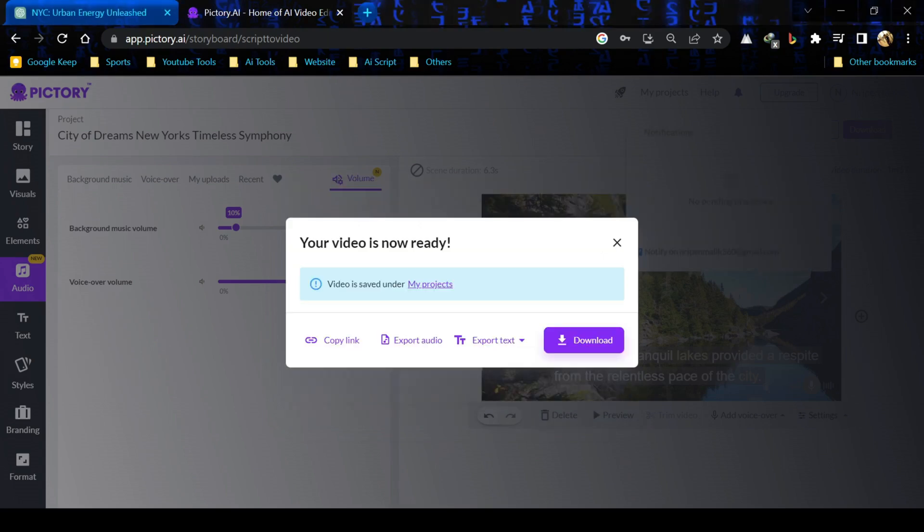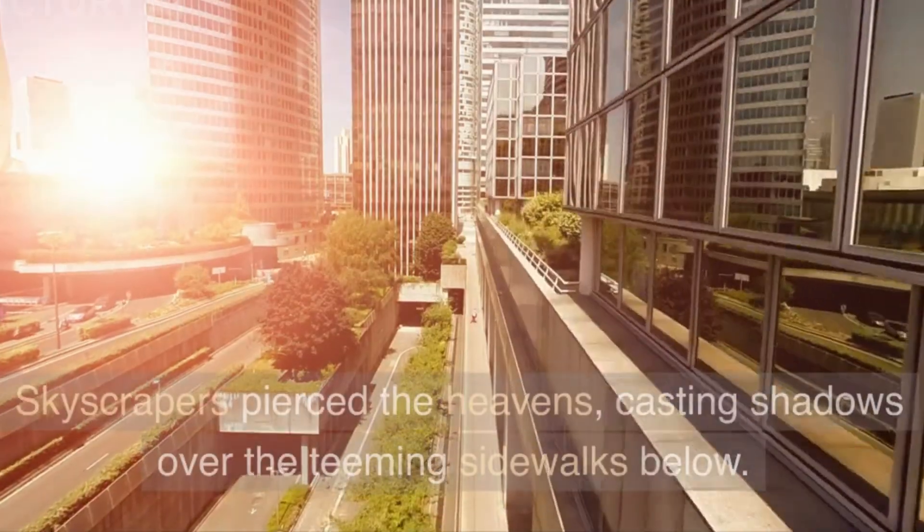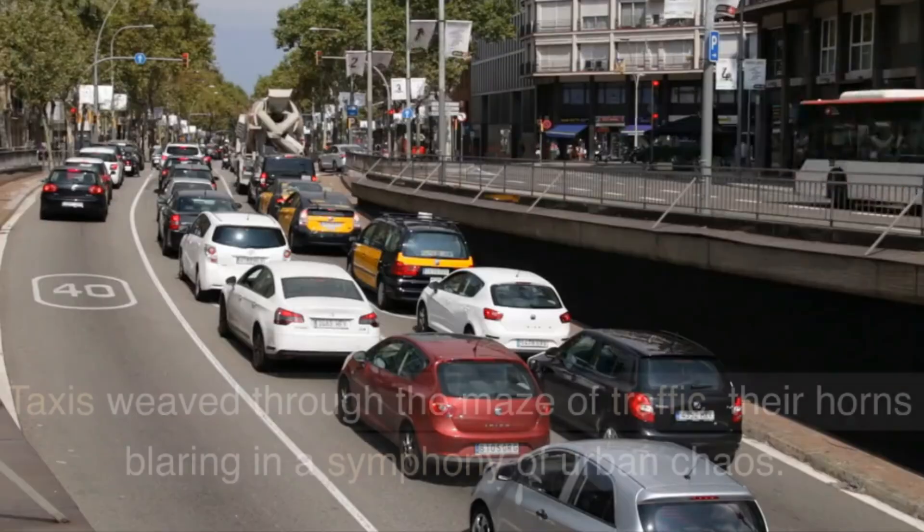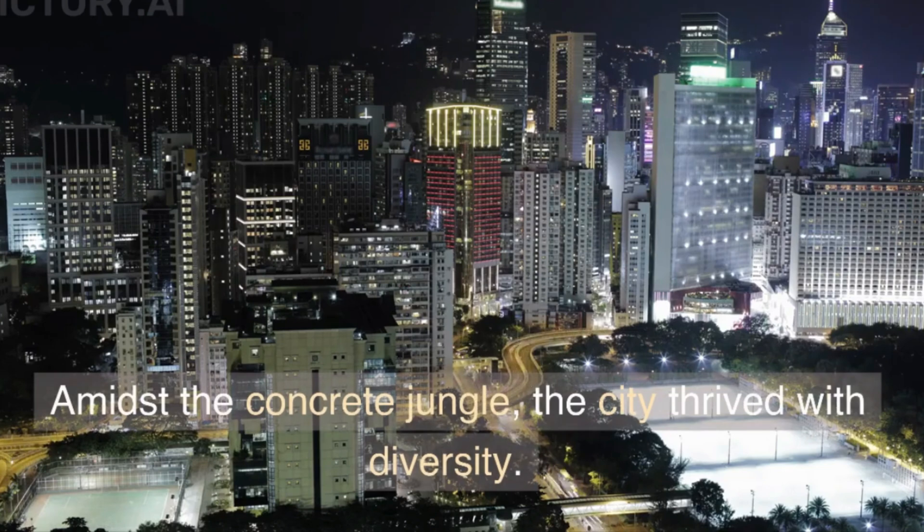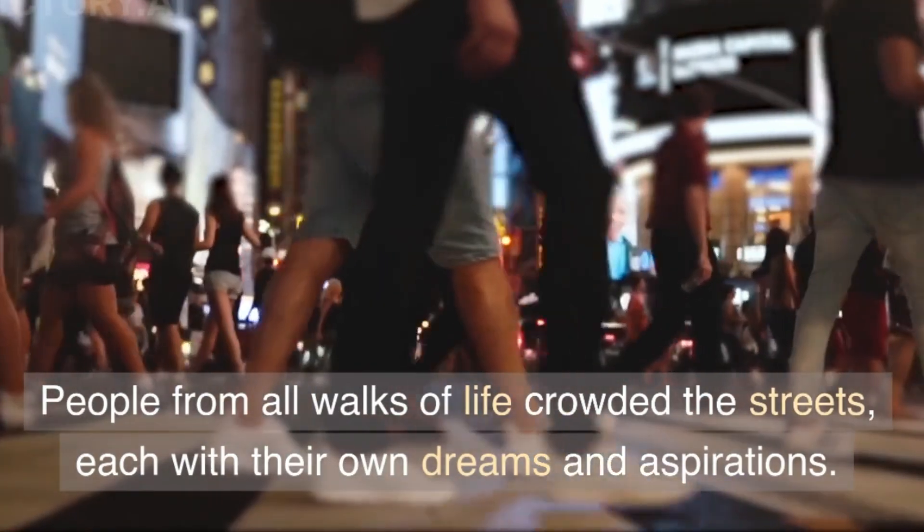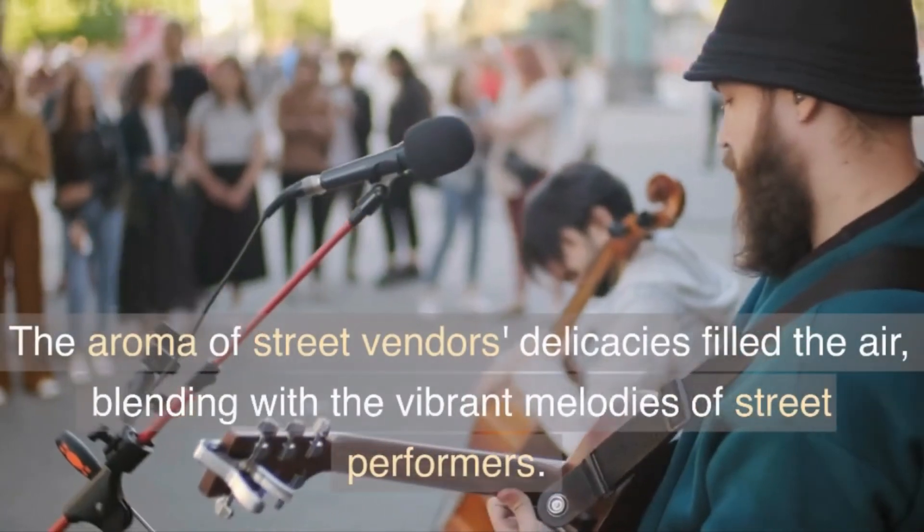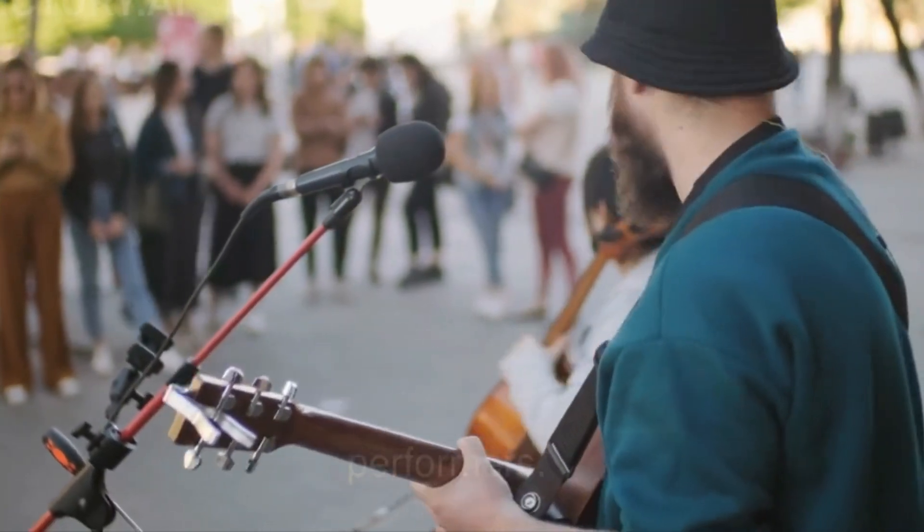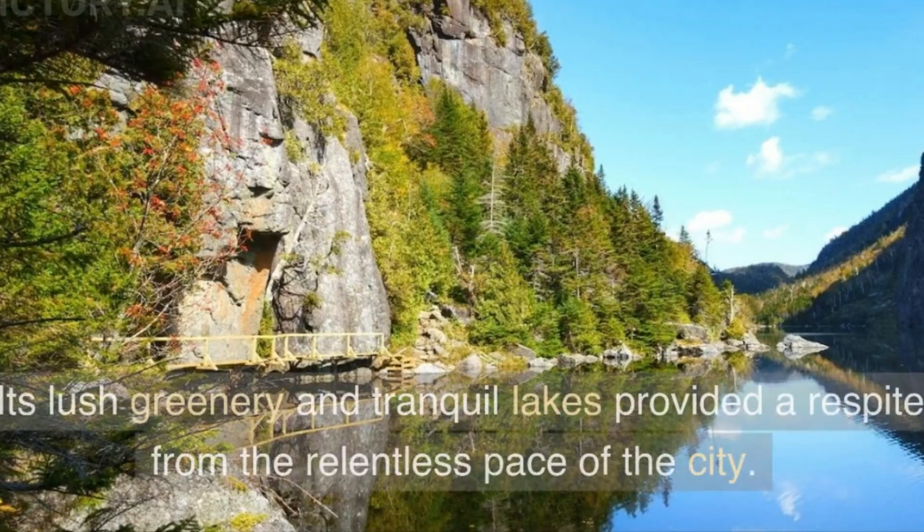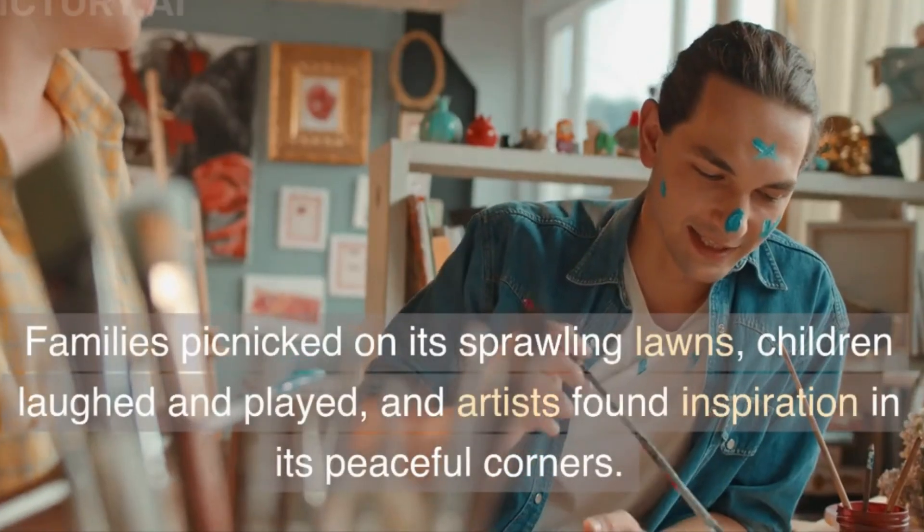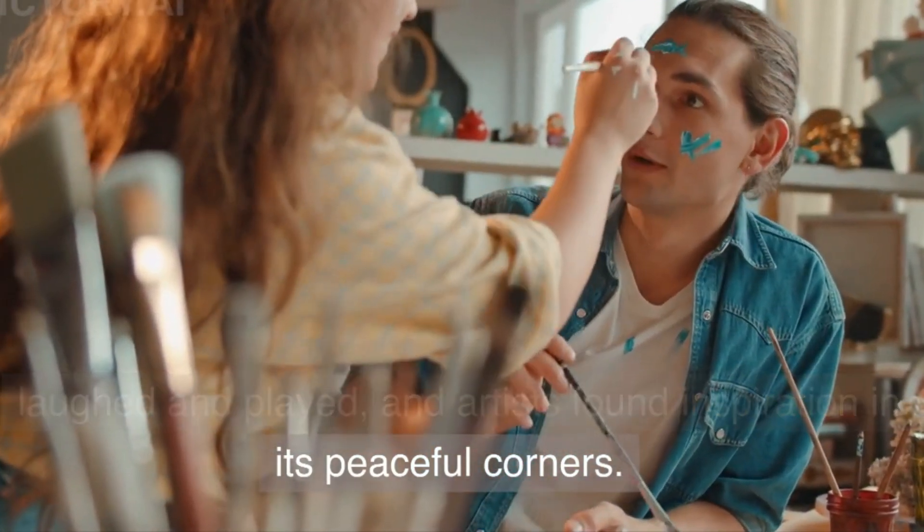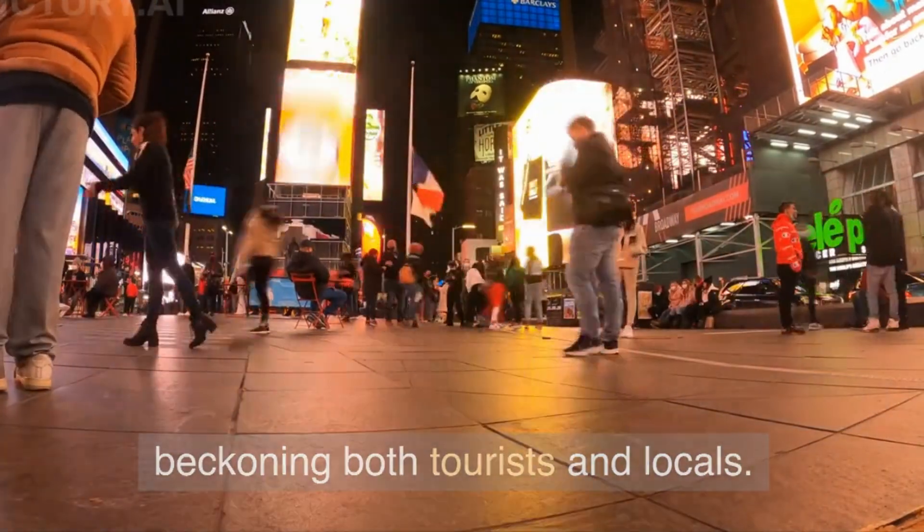Your video is ready. Let's enjoy it together. The bustling streets of New York City pulse with life in the year 2000. Skyscrapers pierced the heavens, casting shadows over the teeming sidewalks below. Taxis weaved through the maze of traffic, their horns blaring in a symphony of urban chaos. Amidst the concrete jungle, the city thrived with diversity. People from all walks of life crowded the streets, each with their own dreams and aspirations. The aroma of street vendors' delicacies filled the air, blending with the vibrant melodies of street performers. Central Park offered a sanctuary amidst the urban chaos. Its lush greenery and tranquil lakes provided a respite from the relentless pace of the city. Families picnicked on its sprawling lawns, children laughed and played, and artists found inspiration in its peaceful corners.